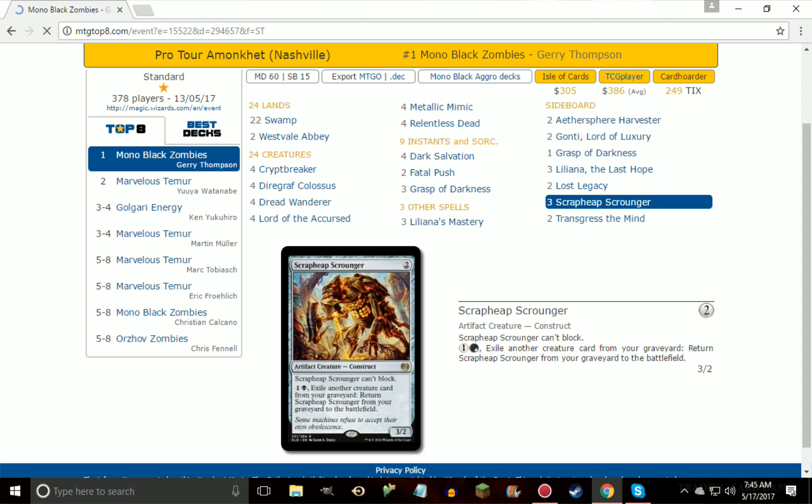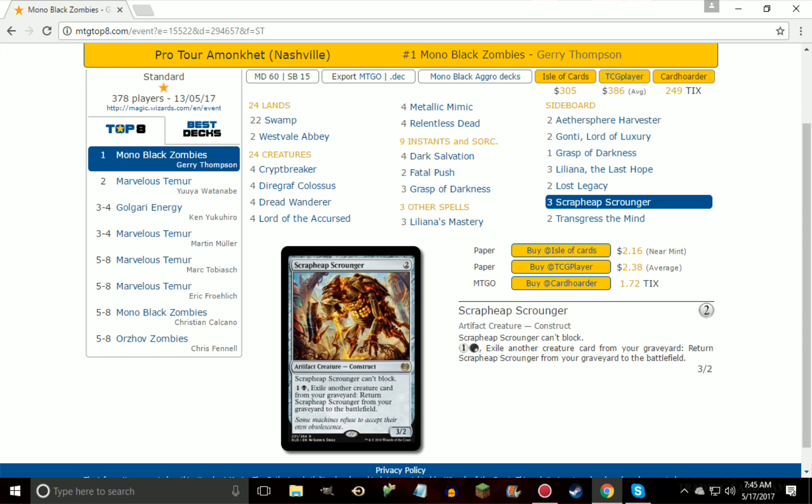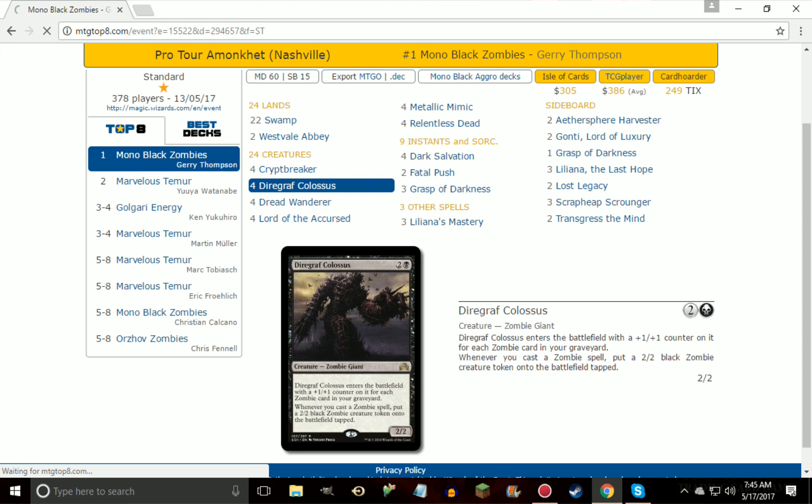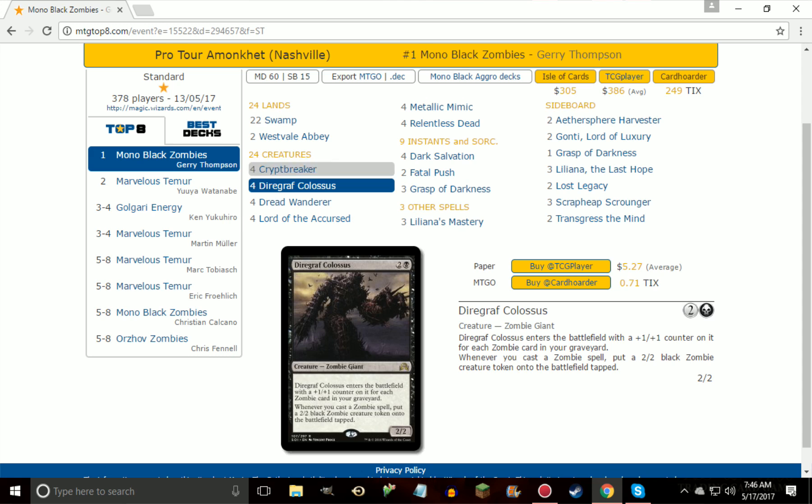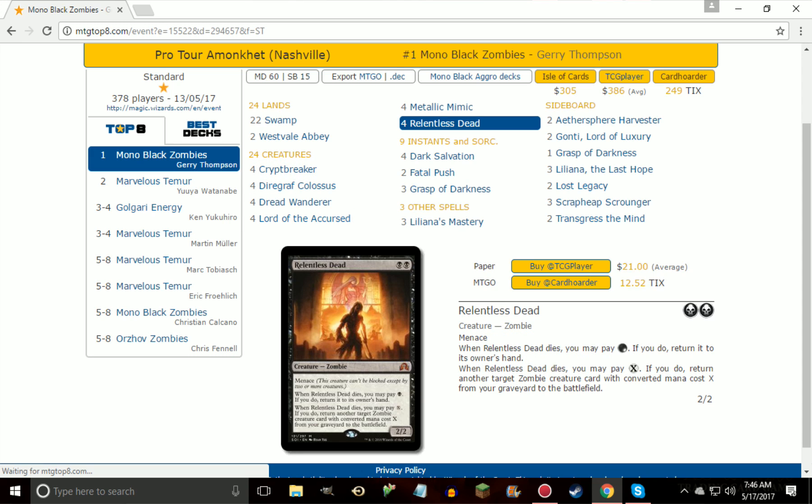Scrapheap Scrounger, just a recursive threat, two mana, return to the battlefield exiling a creature from your graveyard. The only way that this deck really gets cards back or cares about cards is Diregraf Colossus gets bigger with zombie cards in your graveyard, and Relentless Dead when it dies brings itself back along with another zombie that costs X should you choose to pay X.